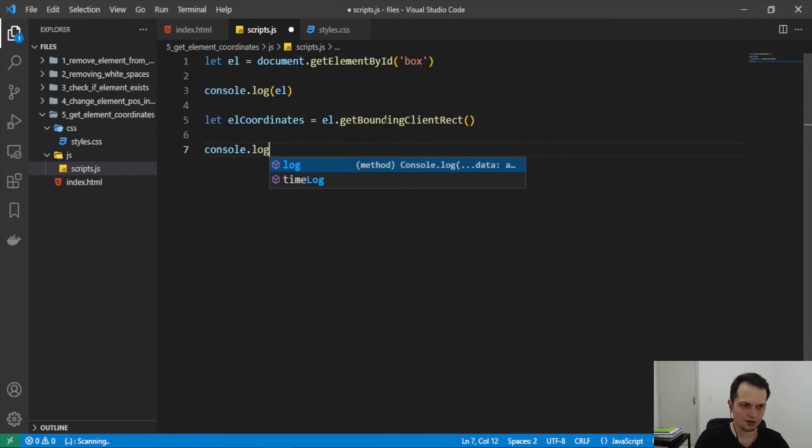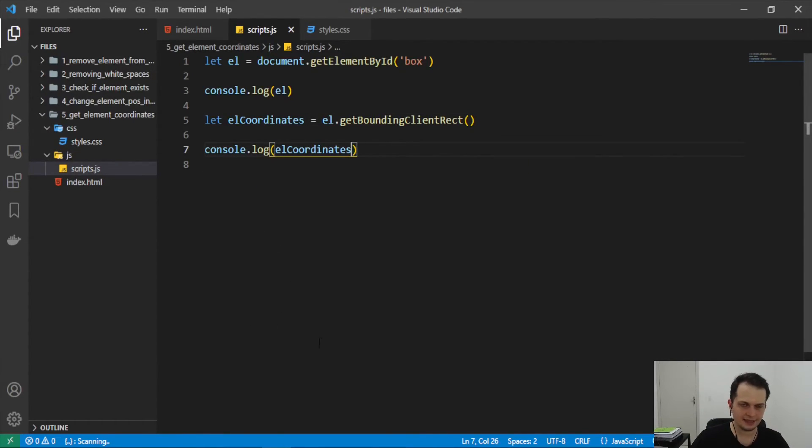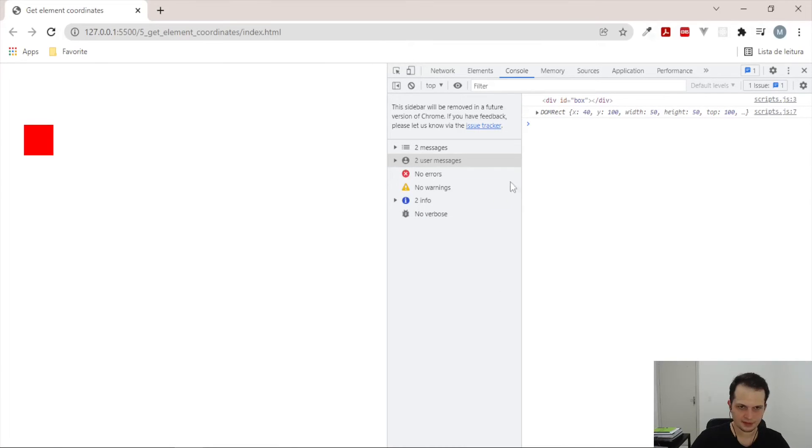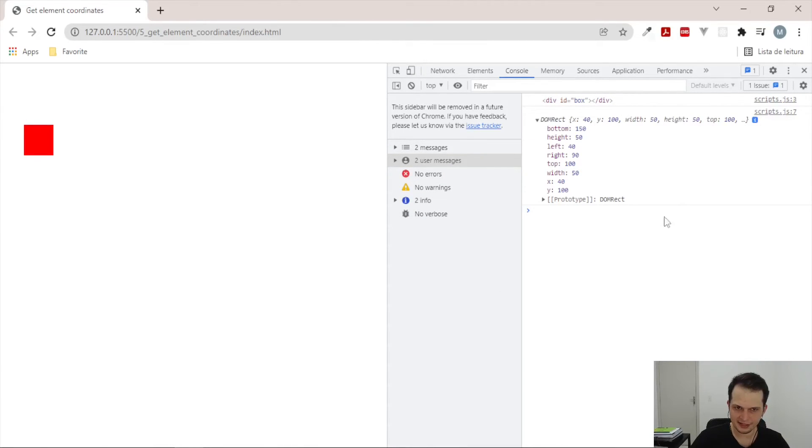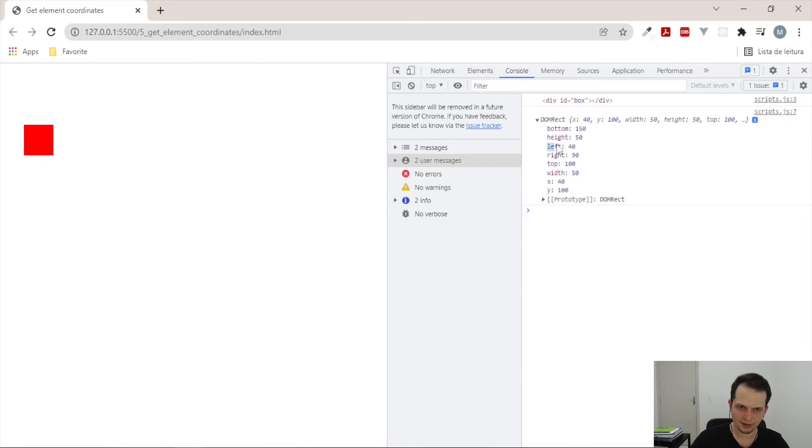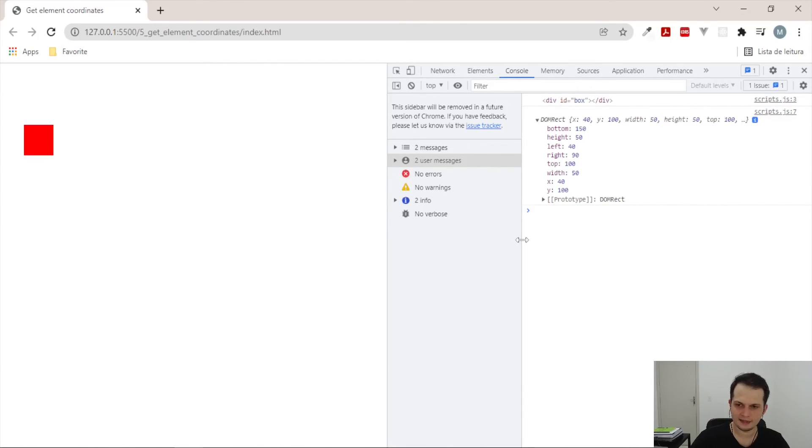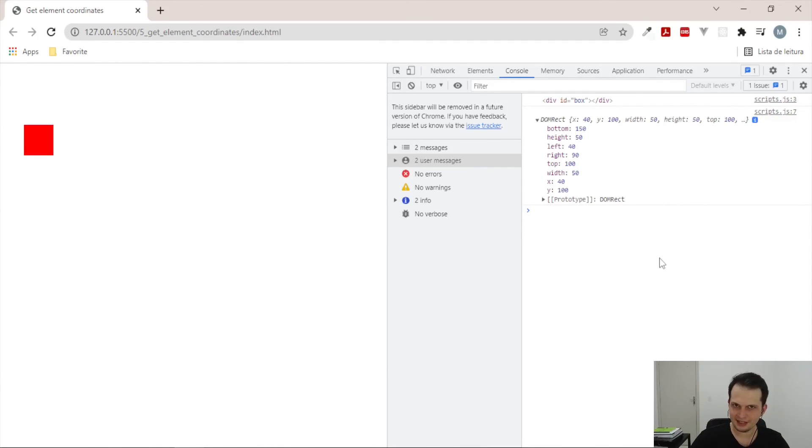Let's console.log the result of this method and see in the browser. So, as you can see here, we have all the elements position that we set before, like top some pixels, left 40 pixels, and also the elements coordinates x and y, right? And now we can do whatever we want with this information.